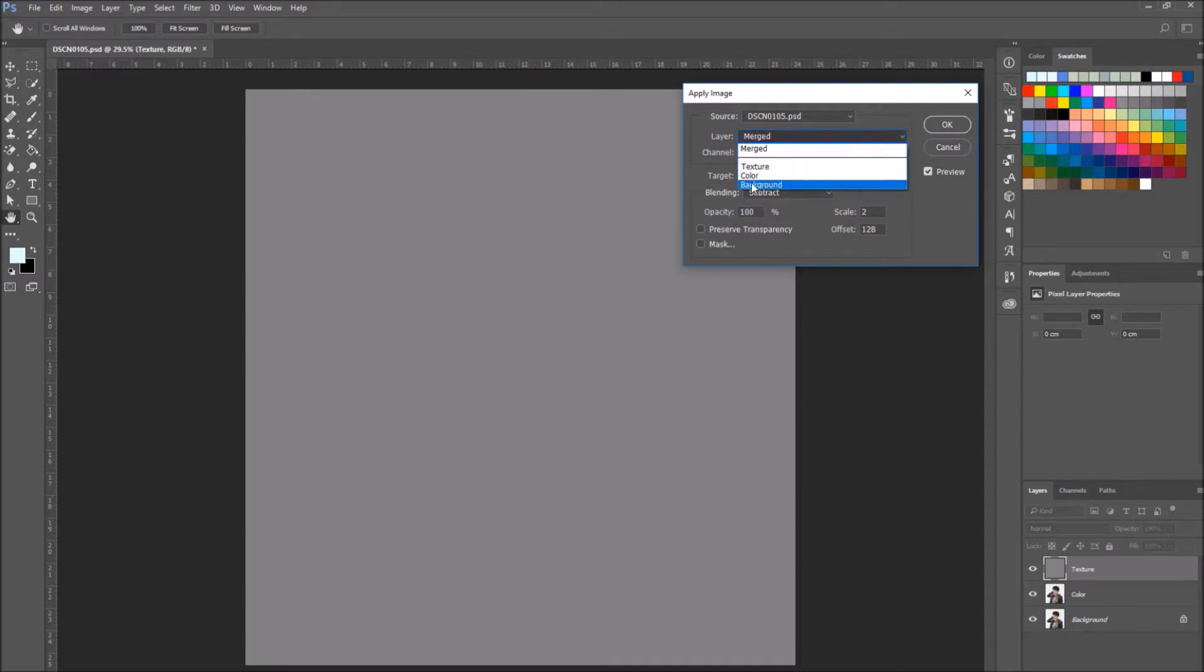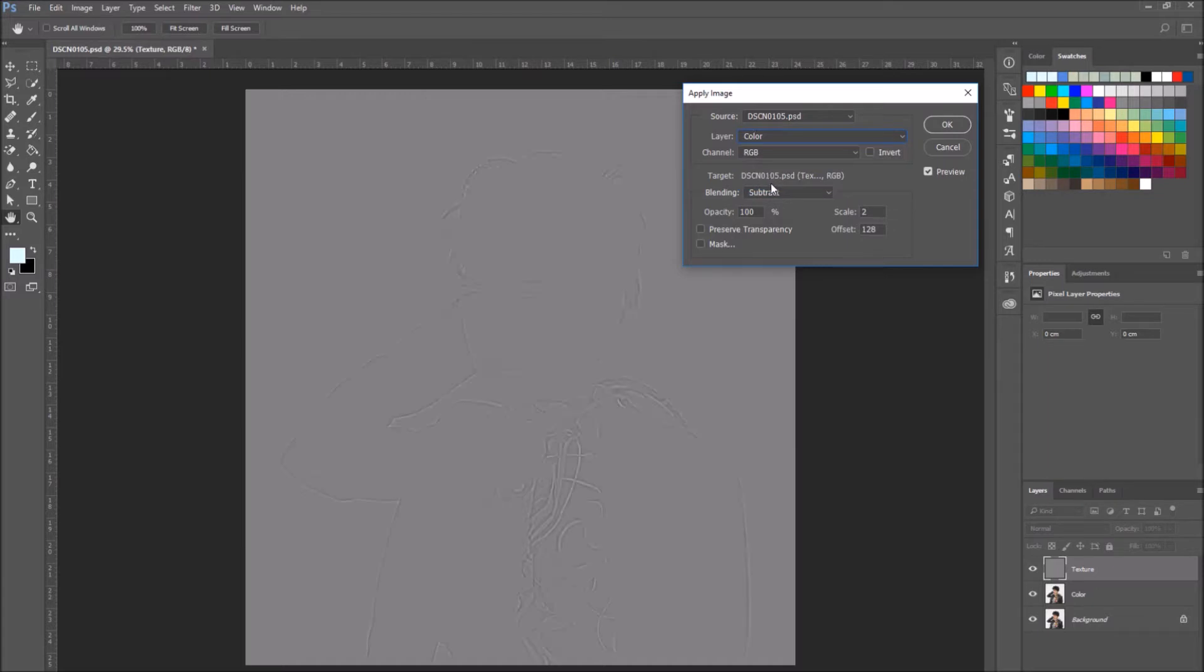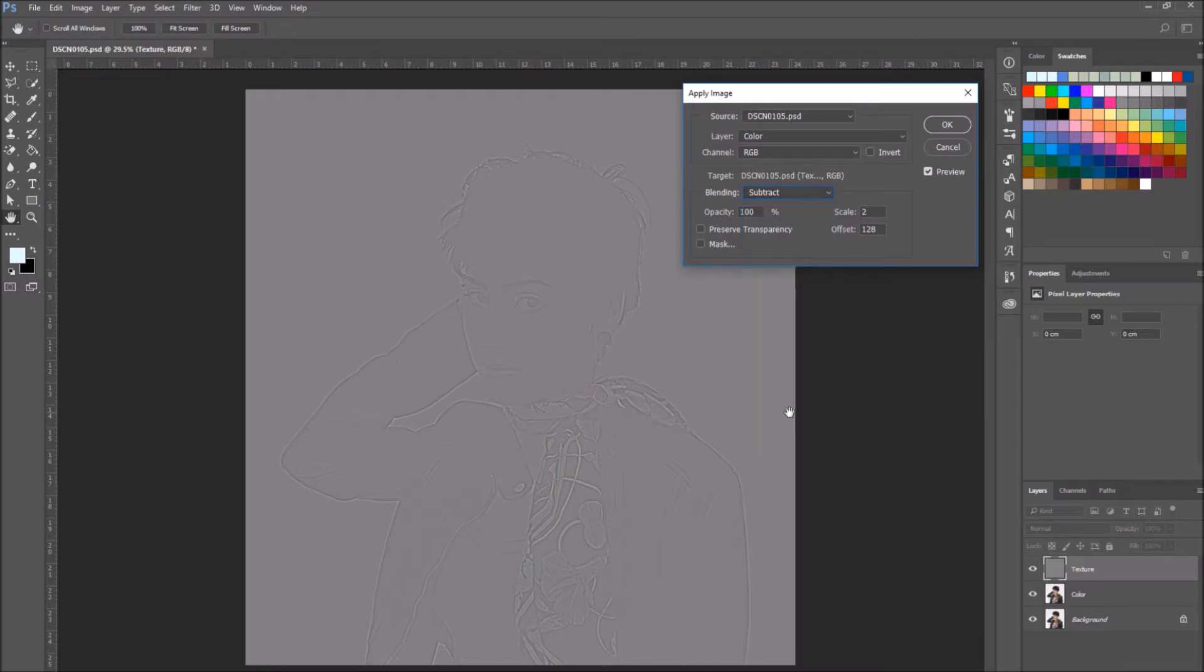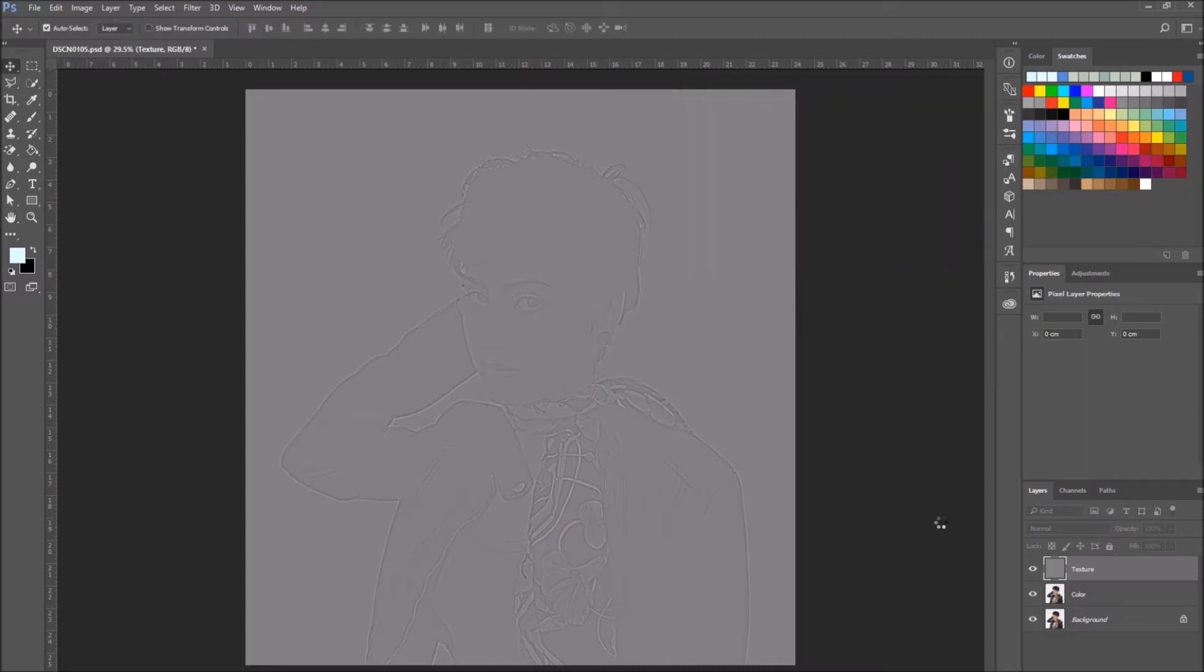Select on the drop down menu and select the color layer, and then go to Blending, select Subtract. Leave the scale to 2 and the offset to 128 and press OK. If your image was set to a 16 bit mode this would be slightly different.